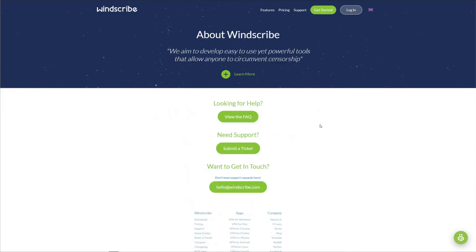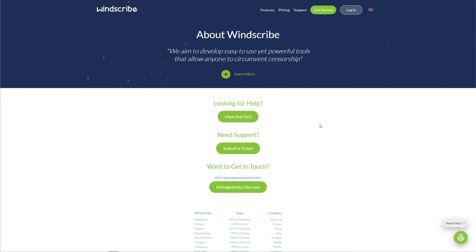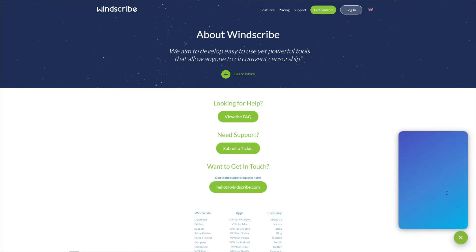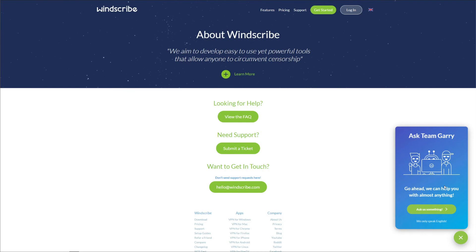Before we talk about Windscribe's premium edition, we need to talk about its customer support. Customer support of Windscribe is really its weakest point, and here's why. Namely, Windscribe has a live chat feature, but if we click on this live chat widget right here, we can see that Windscribe isn't actually offering you to talk with real humans.